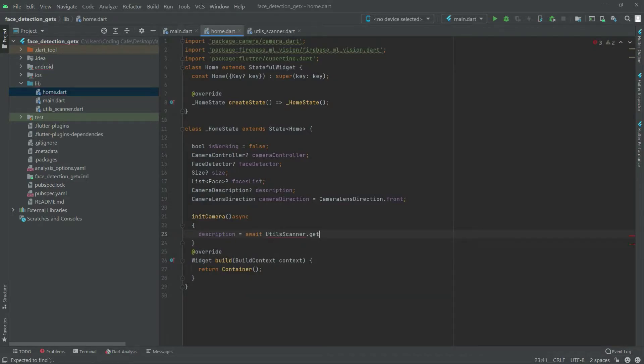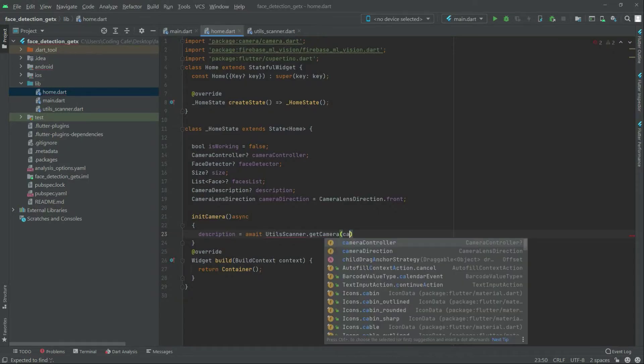Get camera and in there, we will get camera direction.